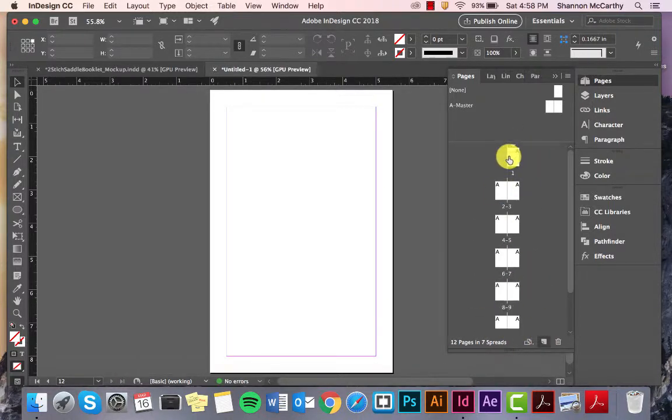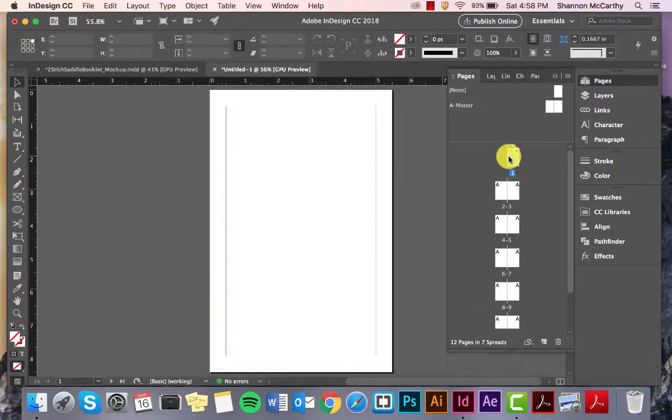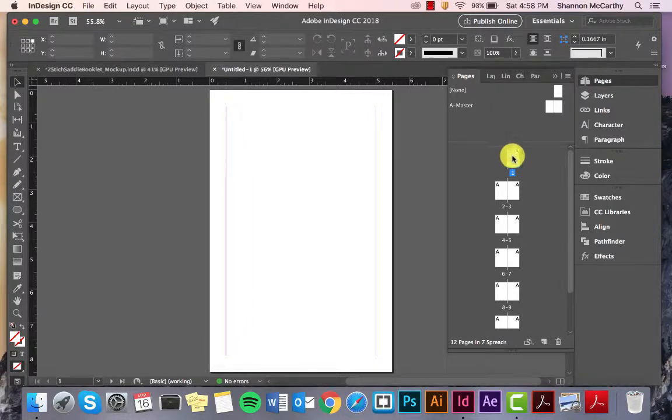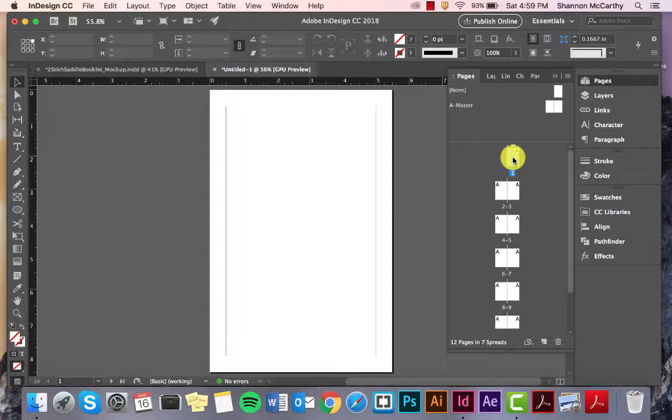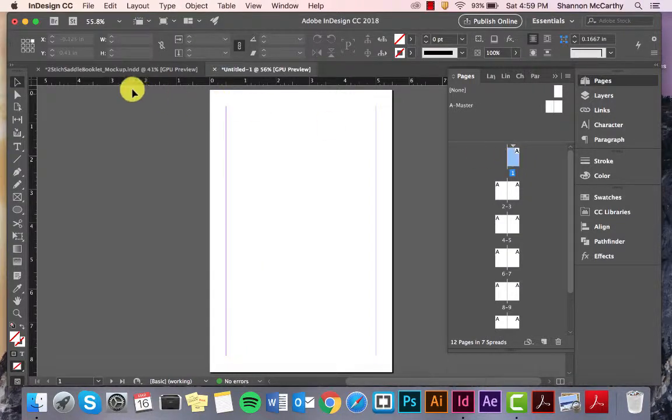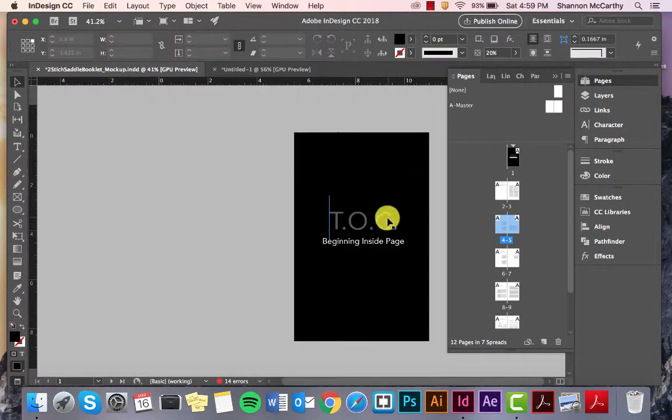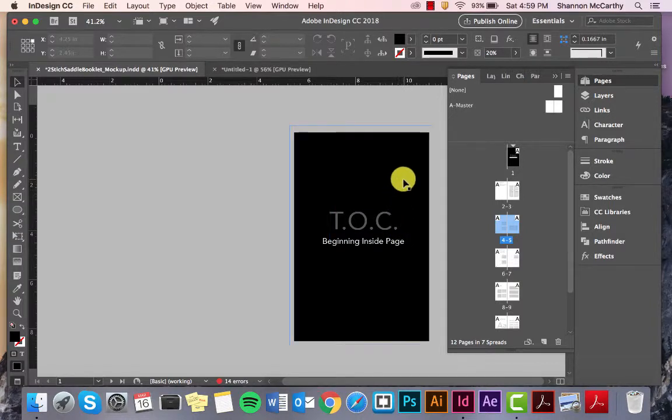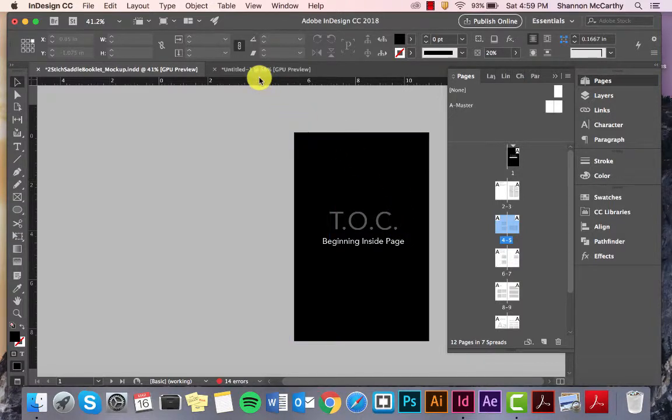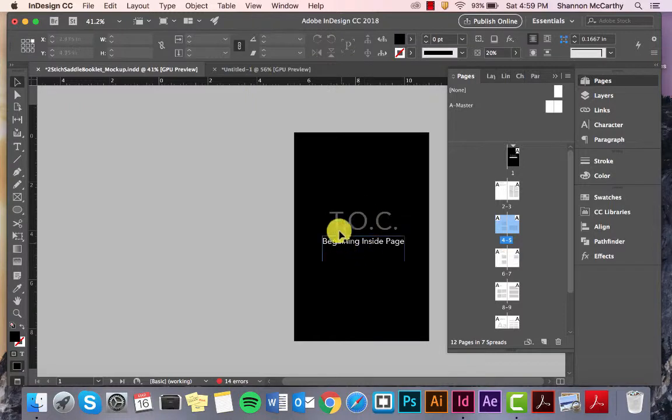I already know that this is going to be the first page I see outside of my cover. The cover for these booklets are done in another document. Still in design, but just in another document. So, if we come back to the original one that I had, this is going to be the table of contents, or the beginning inside page. It doesn't necessarily have to be the TOC, but just know that it's the beginning of the inside page.